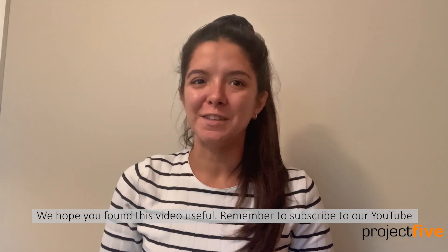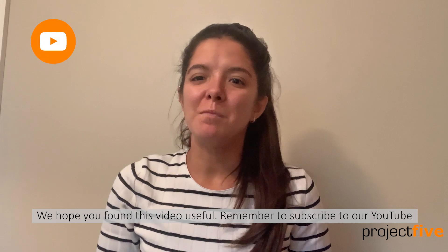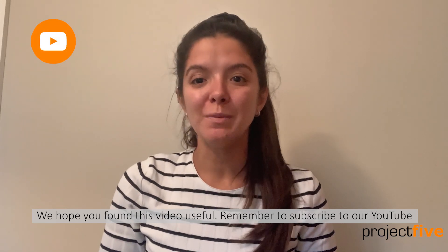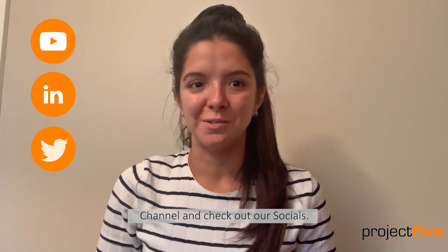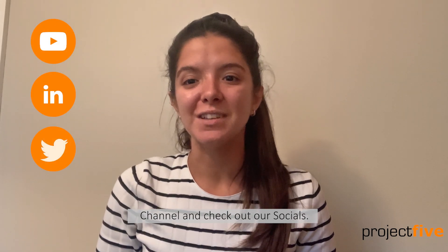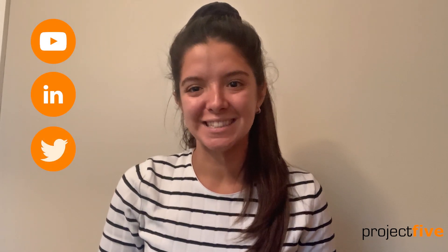We hope you found this video useful. Remember to subscribe to our YouTube channel and check out our socials.